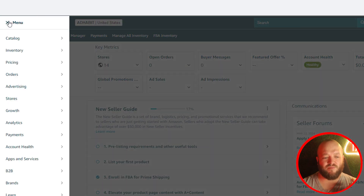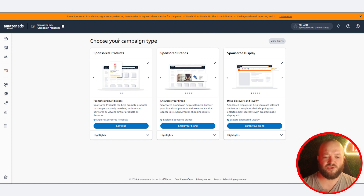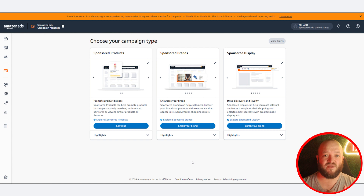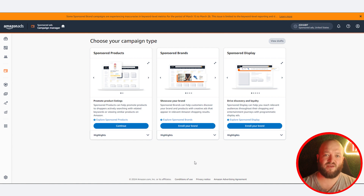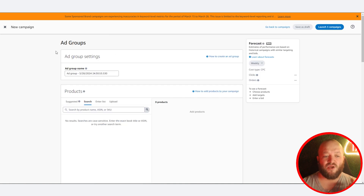In Seller Central, go to your menu, then advertising, then campaign manager. You'll see this screen where you choose your campaign type. You want to first start with sponsored products. It's also good to start with sponsored brands and sponsored display, but keep limited budget on those. If you are brand registered, launch with sponsored brands. Sponsored brand video can do very well if you have a video — I've worked with clients where video has great conversion and helps drive tons of sales while sponsored products helps with ranking.